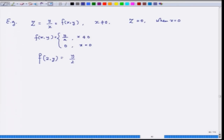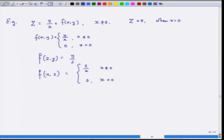Now if I fix y and vary x, the function becomes f(x,y) = 2/x when x ≠ 0, and 0 when x = 0. This function is discontinuous as a function of x.